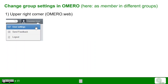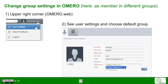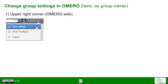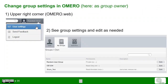Let's check how group settings can be changed. As a user, you go to the upper right-hand corner and change the user settings. If you are a member in different groups, you can see the user settings and choose the default group that is loaded once you log in to OMERO. As a group owner, you can also use those settings to change the permission levels of the groups that you own. Be reminded that the read-write permission level can only be granted by an OMERO administrator.